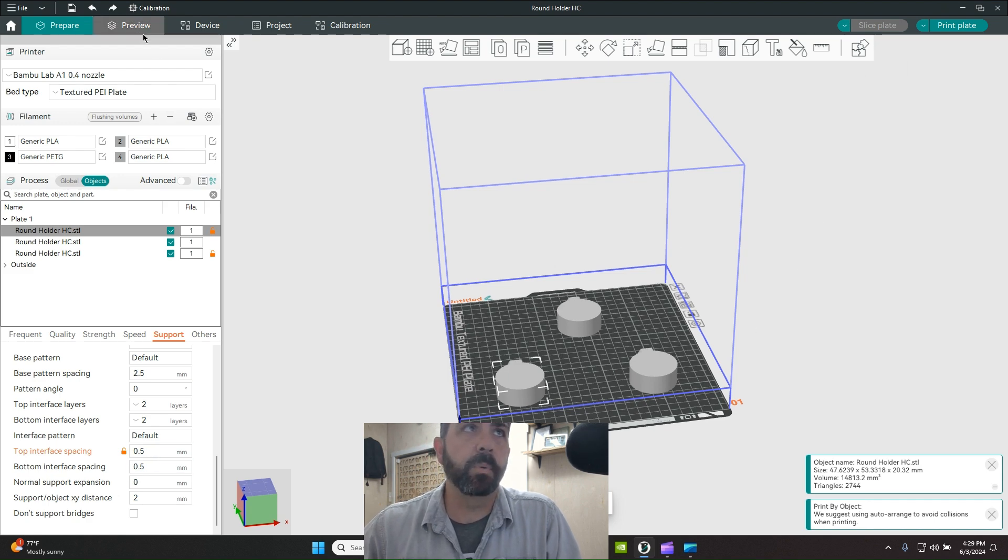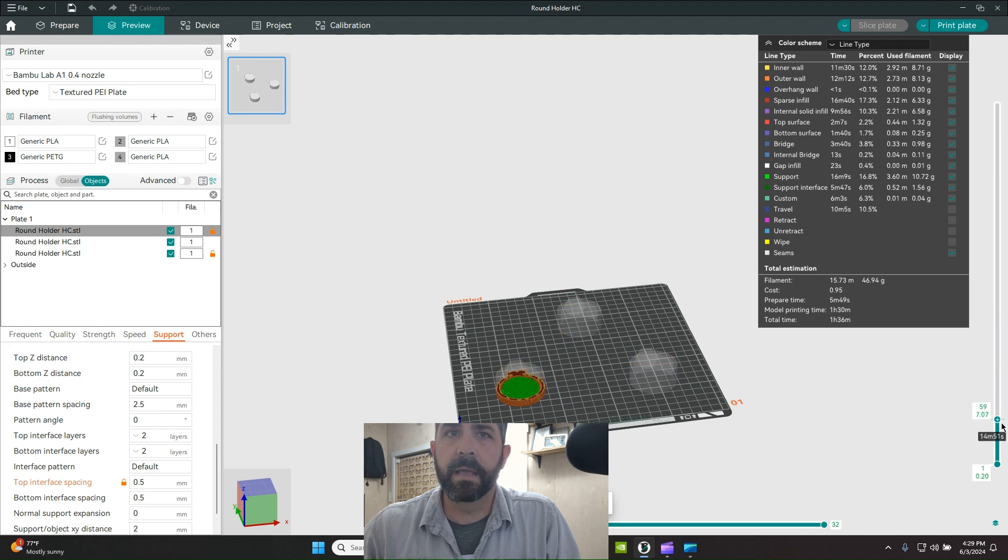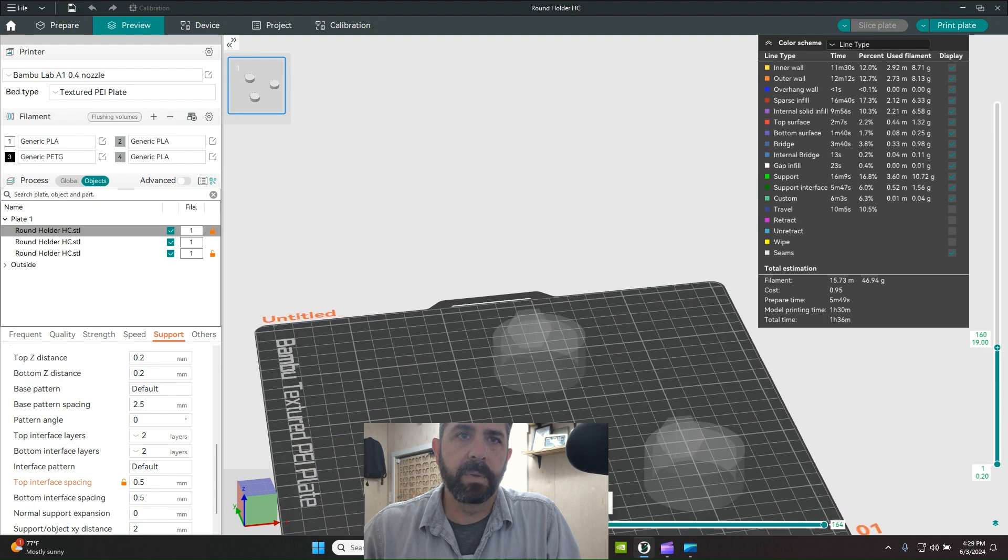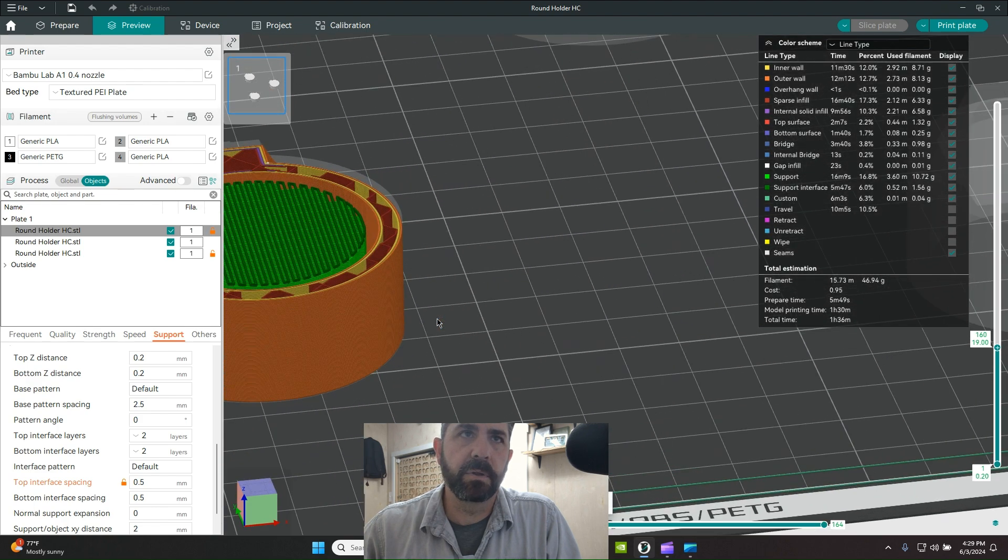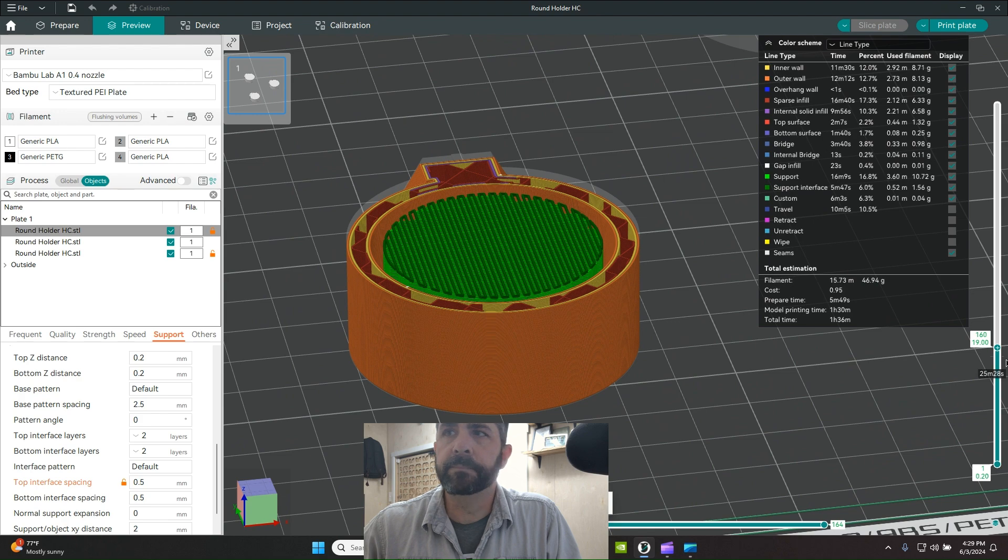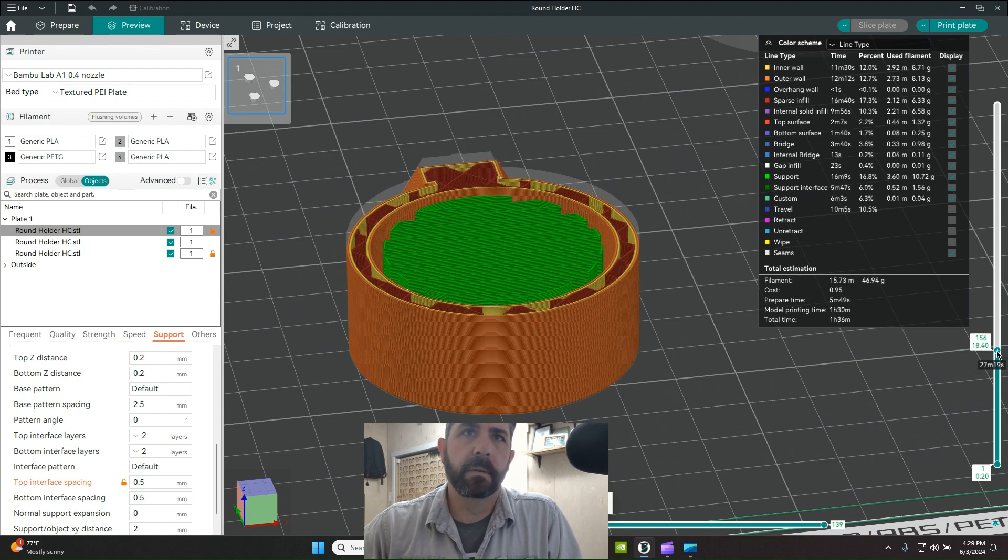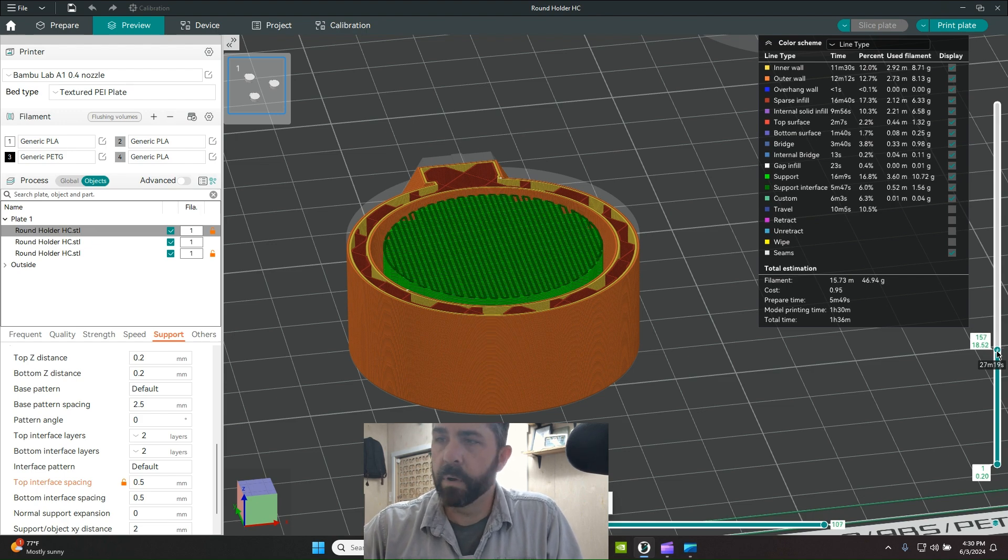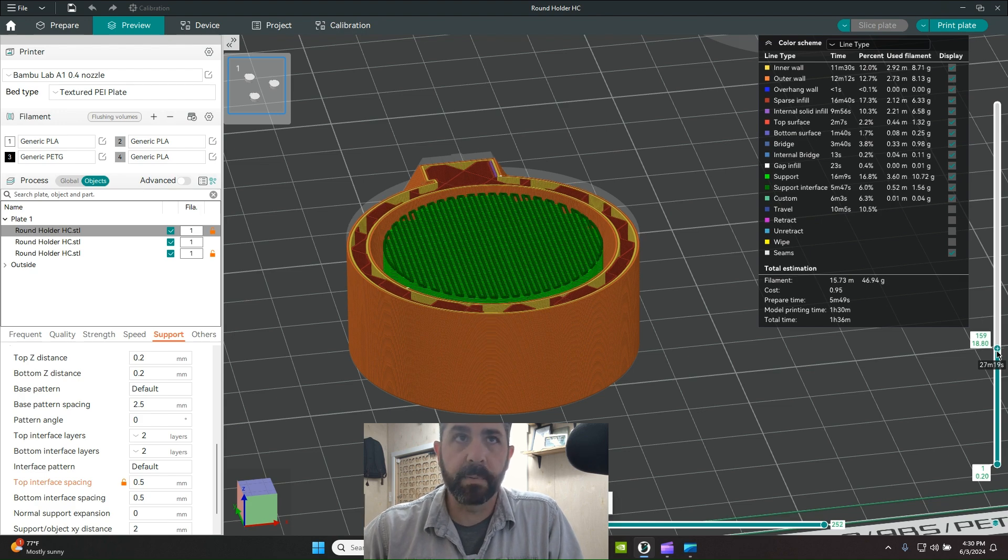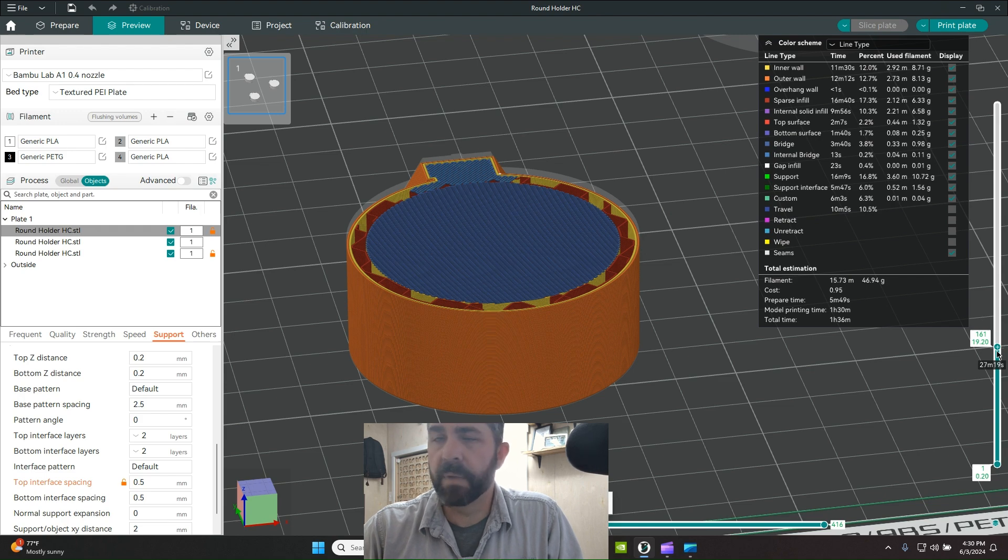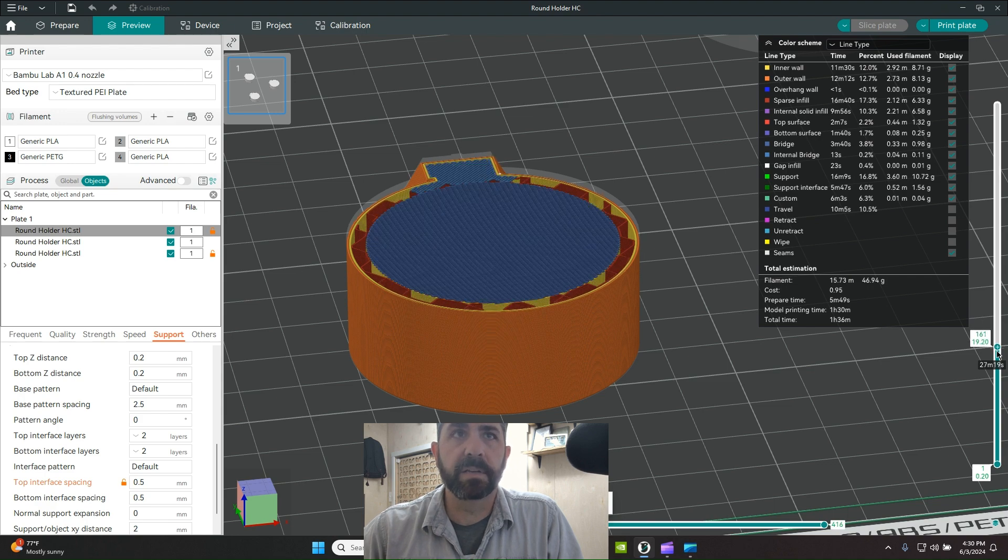So defaults with half a millimeter interface spacing. If we look at what the preview looks like and zoom in to our interface layers, you can see this darker layer. If we roll this up and down, there's my normal 2.5 millimeter support spacing. Now I have one interface layer, there's a gap, there's the second interface layer, and then I've got my material. Two interface layers sitting there and then my material goes right over the top of that.